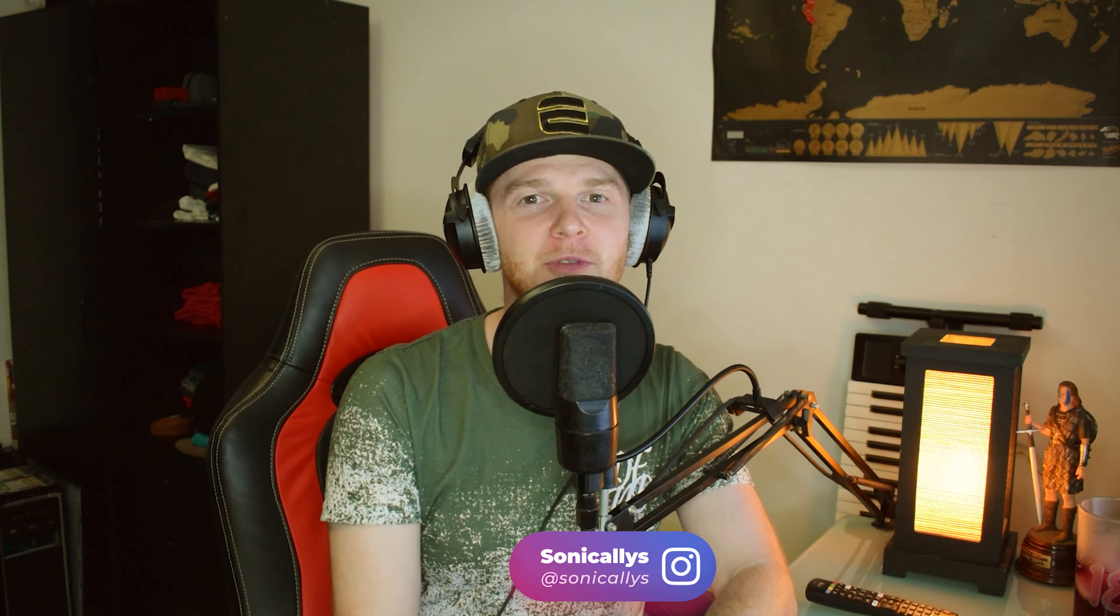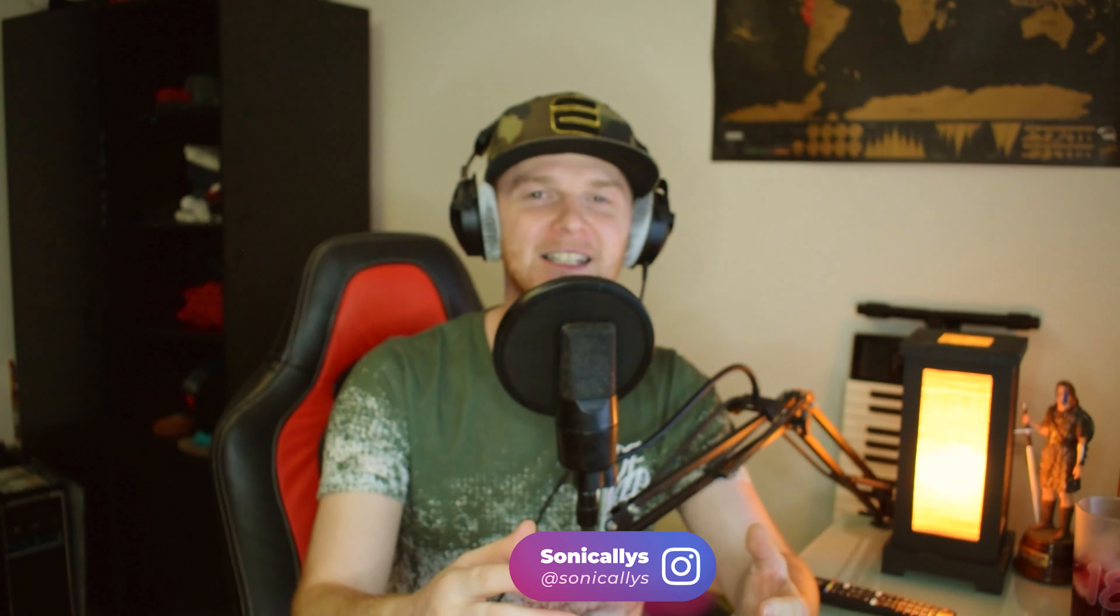No wonder I couldn't hear anything. I didn't have the thing plugged in. How's it going? Eman47sonically.com. Welcome back to the channel. If it's your first time here, thank you very much for joining us. And in today's video, I'm going to show you real quick how to export stems in FL Studio.